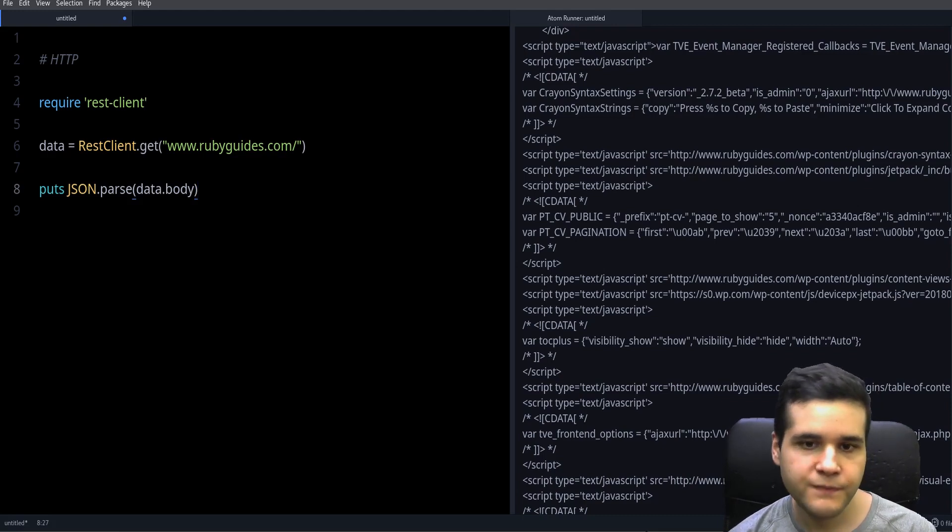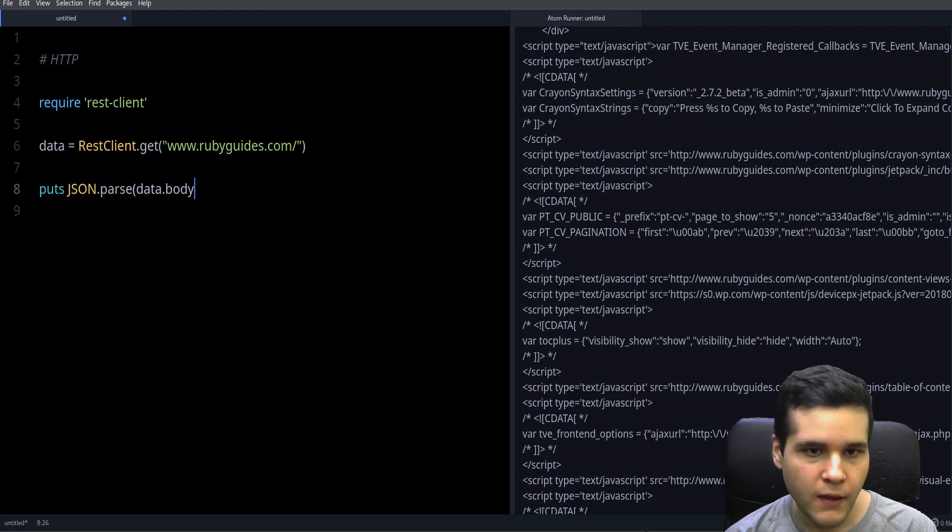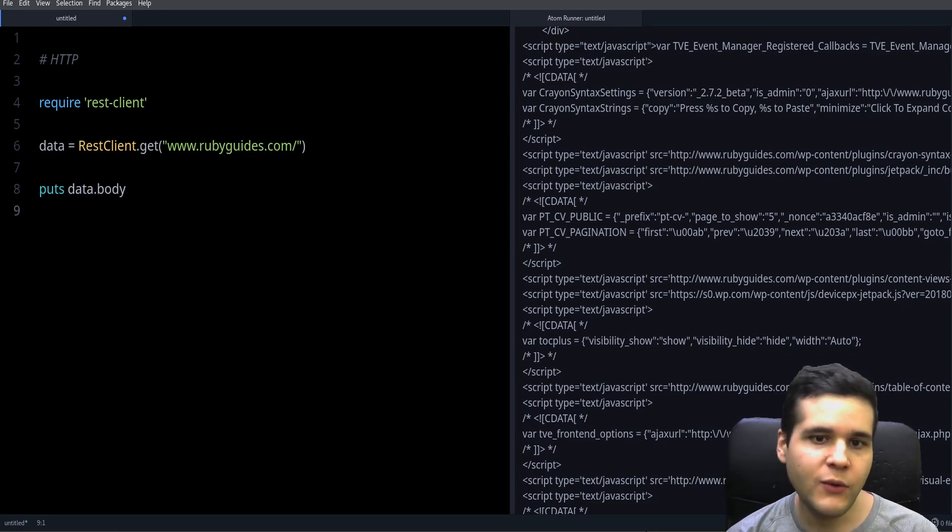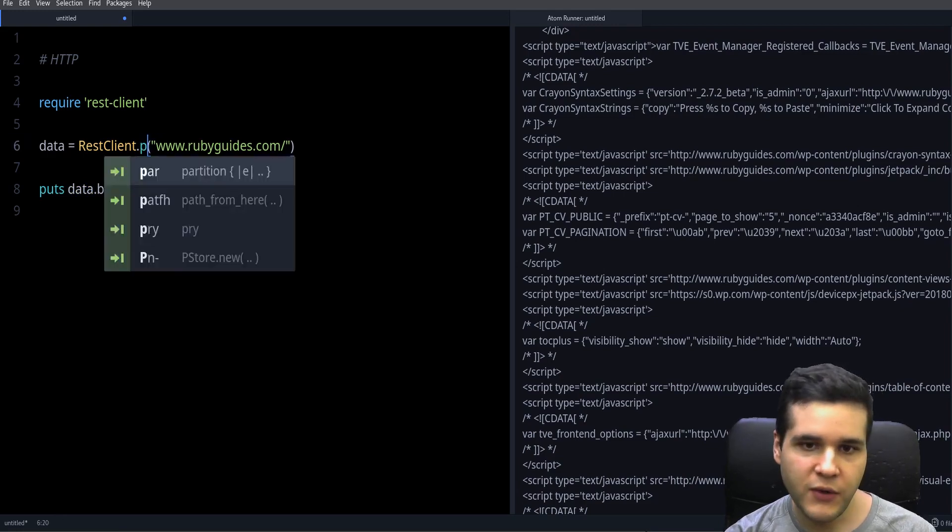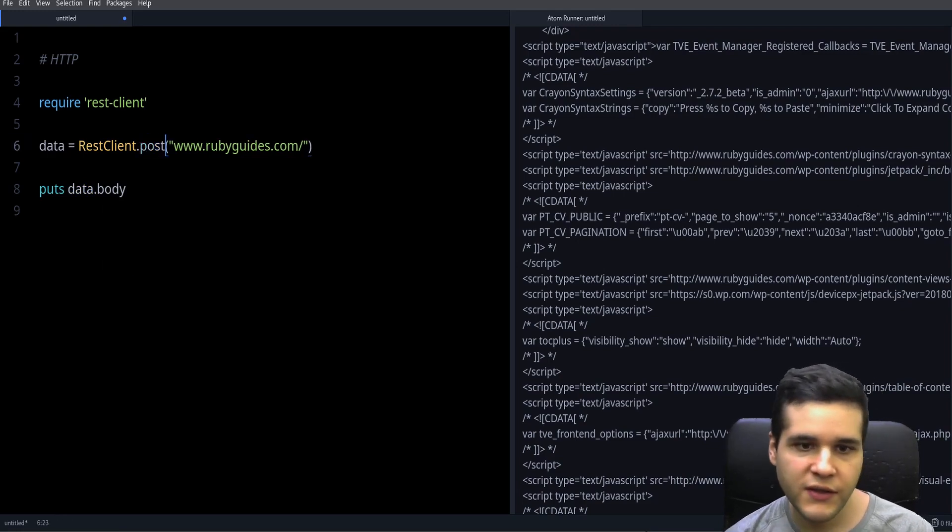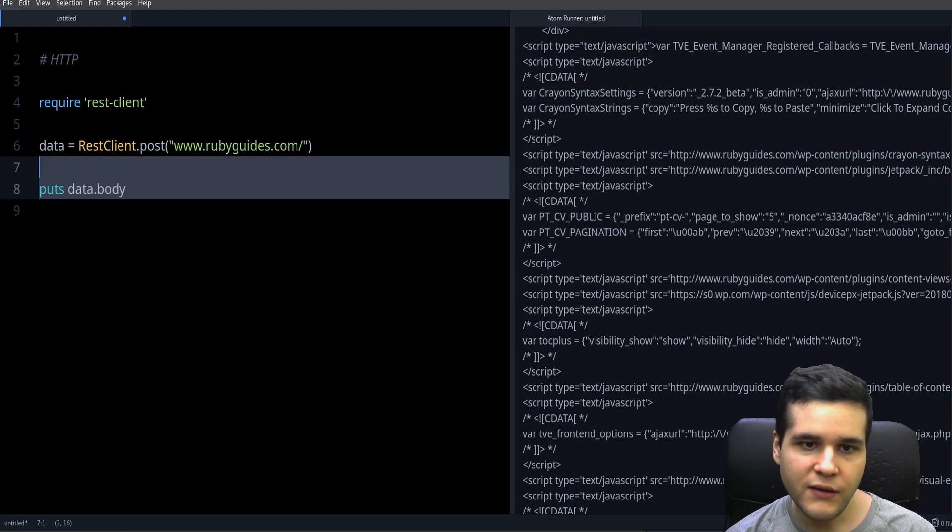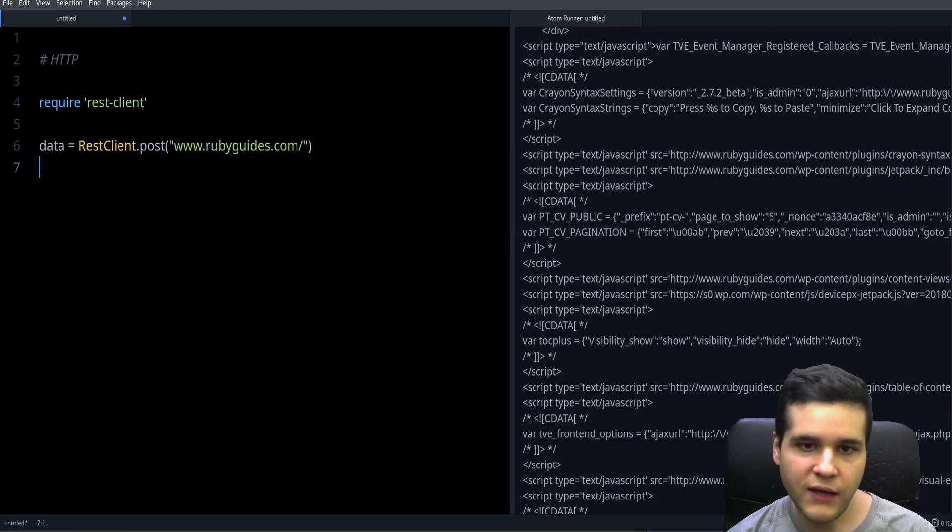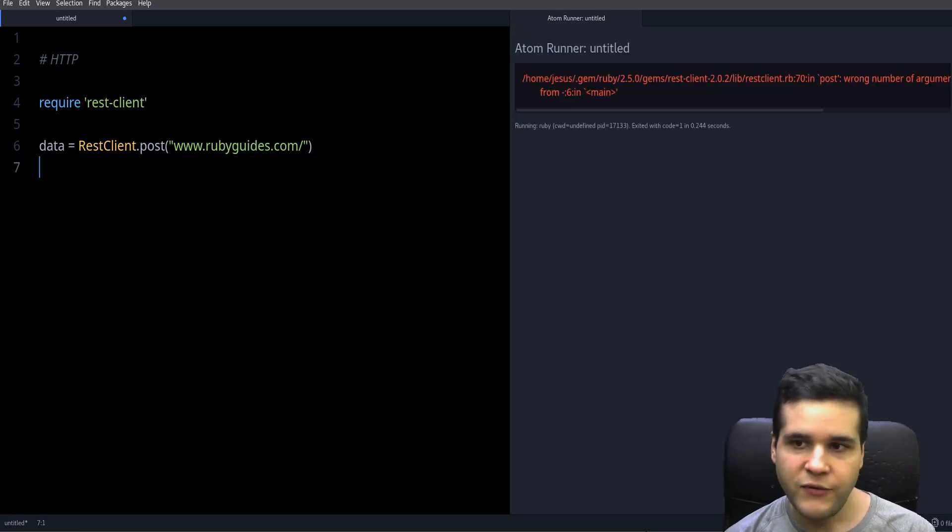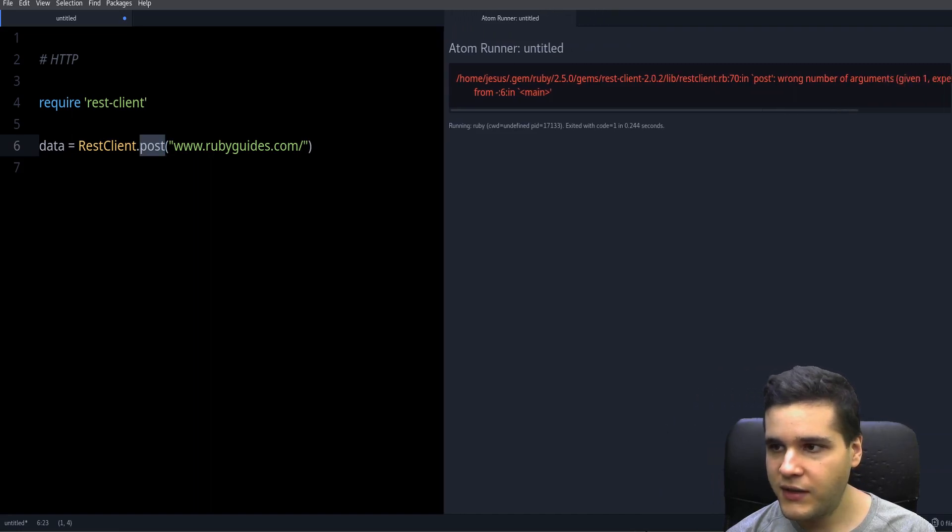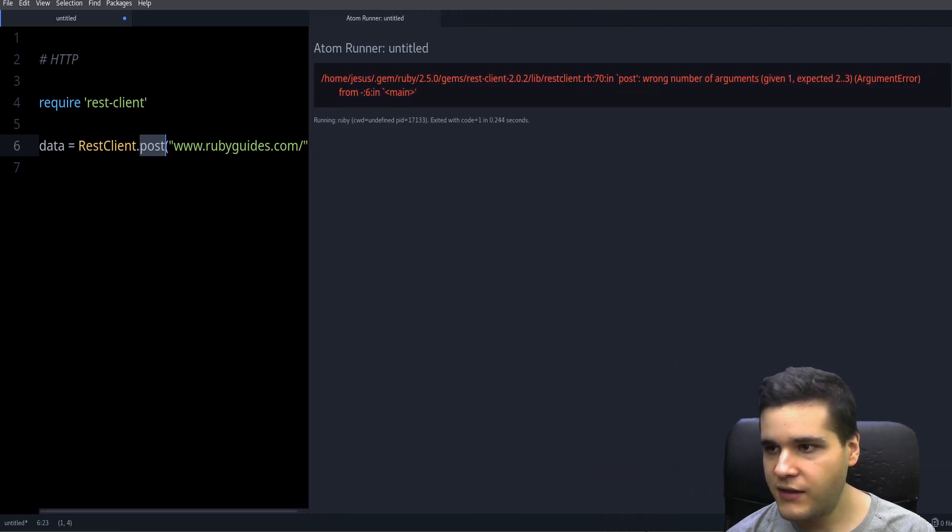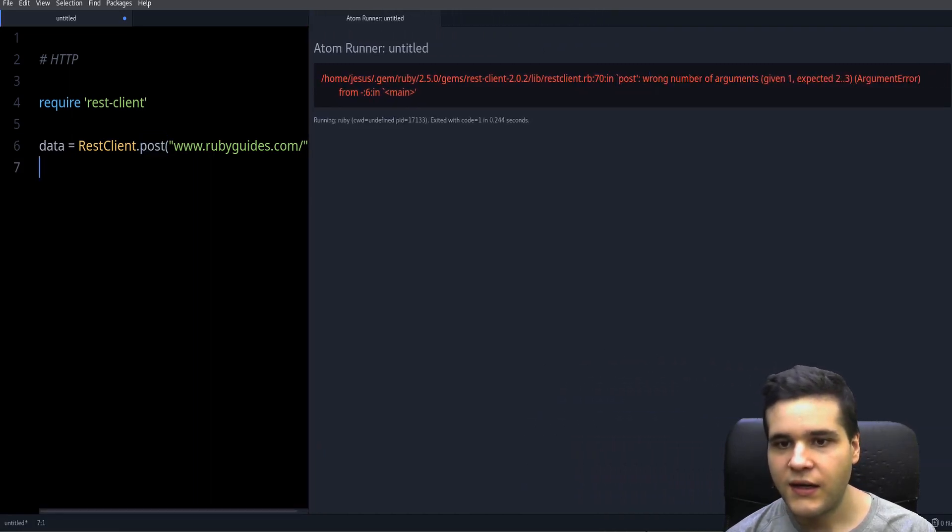What if you want to submit a form, for example with POST? Well, you can also do that. For that you need post, and as you can see we need an argument, and the argument we need is a hash.